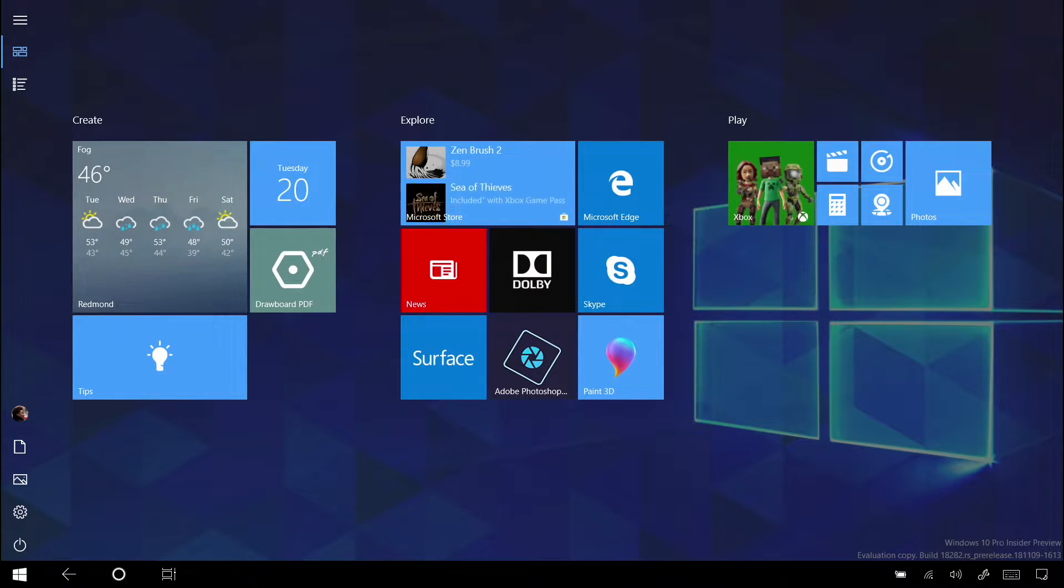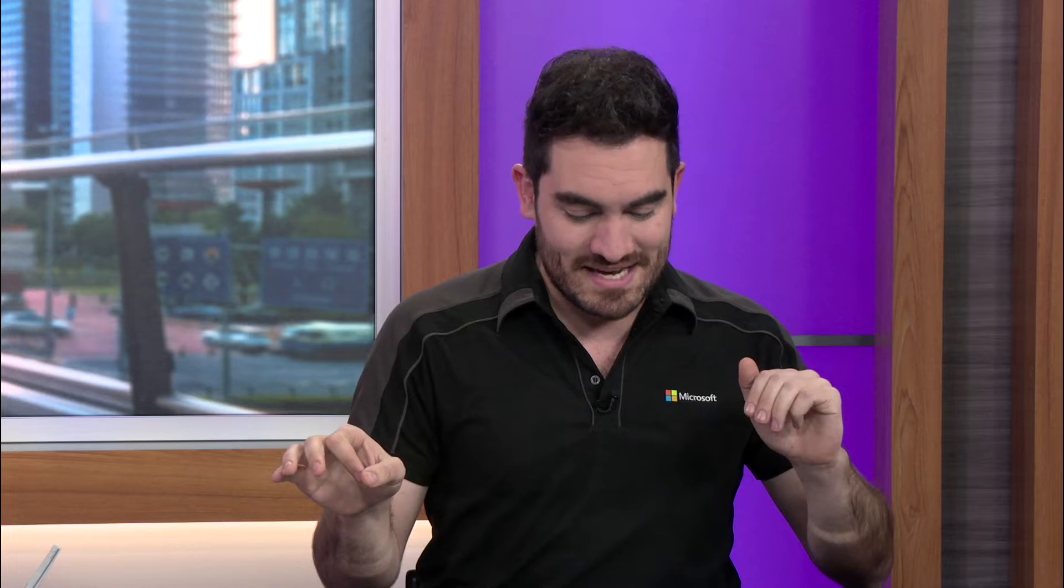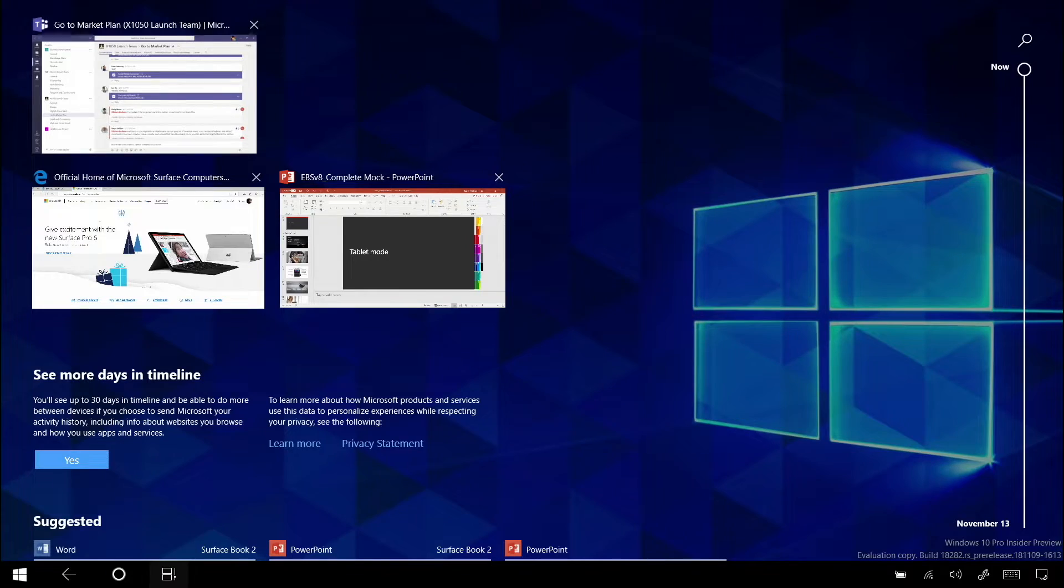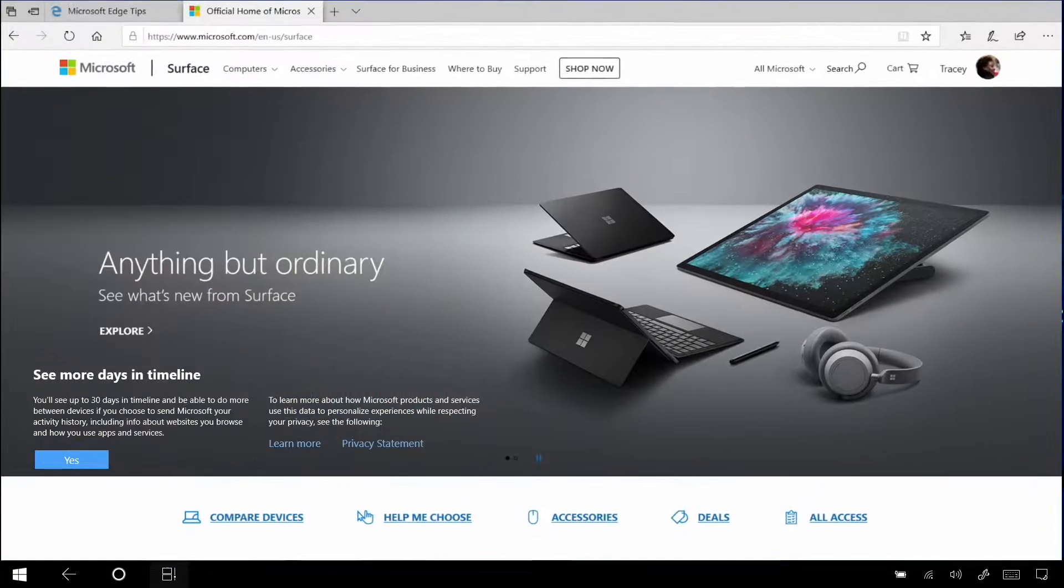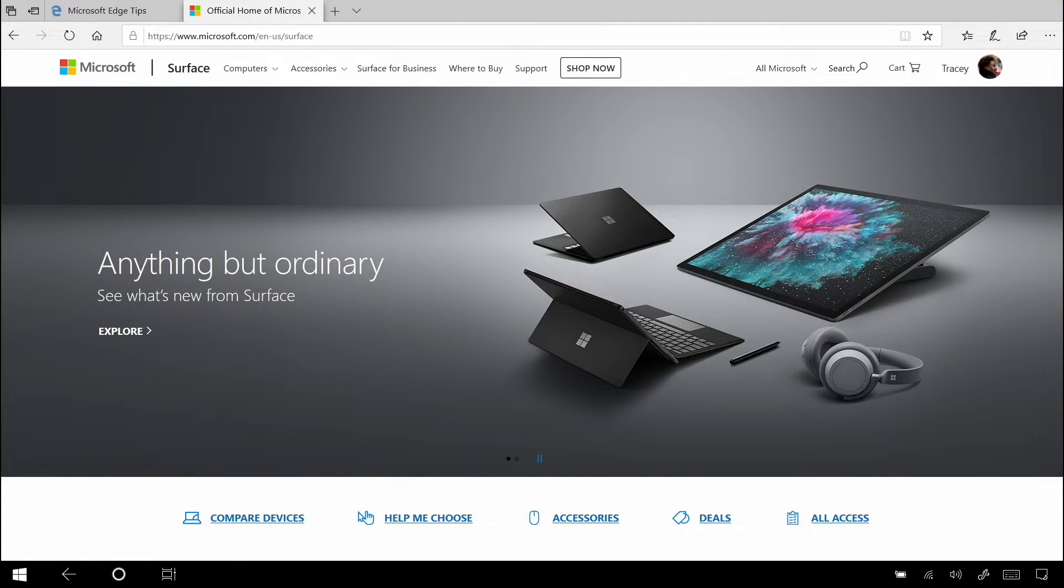Not running anymore. I'll swipe into task view. Nothing up my sleeve. It's gone. Now, what if I don't want to completely close something? Instead, I want to run two things at once.